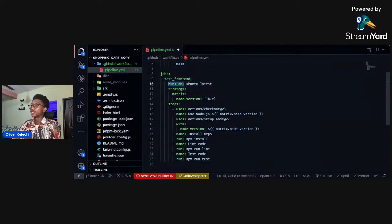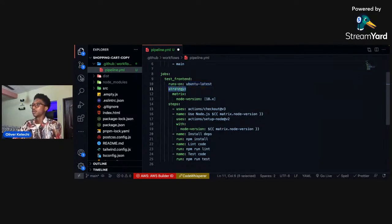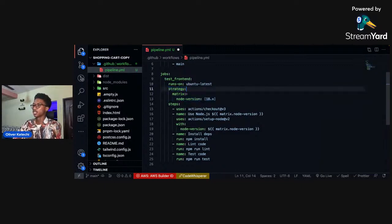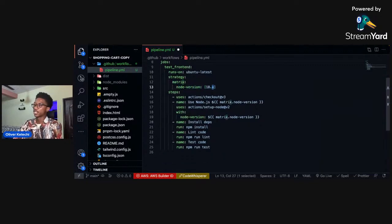The first job is 'test-frontend'. We specify the job name - here 'test frontend' - and we specify where the job should run: on an Ubuntu machine, which is a virtual machine environment on GitHub Actions. We also specify that the Ubuntu machine should have Node.js version 18.x installed.